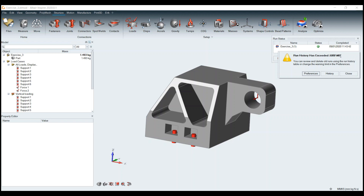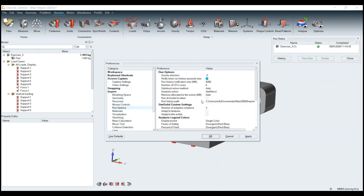I got this little warning here: run history has exceeded 5,000 megabytes — that's five gigabytes. All of your results and everything are stored in a directory. If I go to Preferences, you can see the run history path: Users > ERIC > Documents > Altair 2020 Inspire. In your documents directory under Altair, you'll have a number of different releases and all the run history is saved there. This warning, set by default at 5,000 megabytes, pops up once that directory exceeds five gigabytes — just letting you know it may be time for a little spring cleaning.